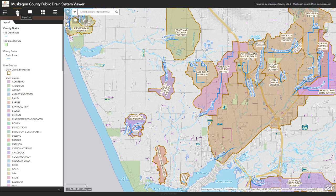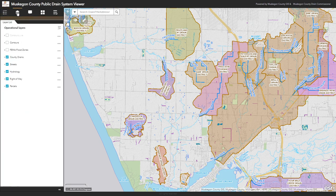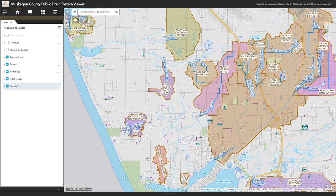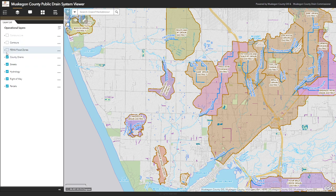The next tool is called the layer list. The layer list presents the list of available layers and allows you to turn on and off independent layers as you navigate around in your map. By default, the county drain group, streets, hydrology, right-of-way, and parcel groups are all on, with available layers to be turned on for contours and FEMA flood zones.